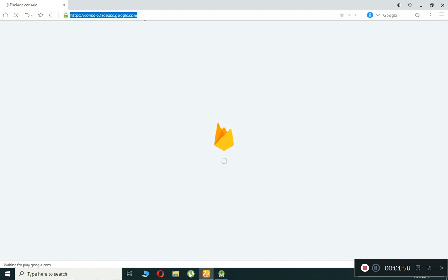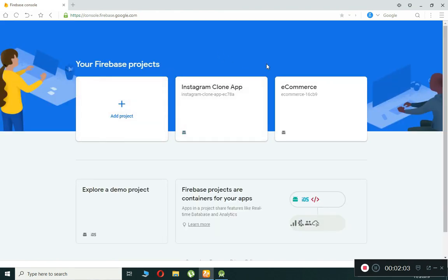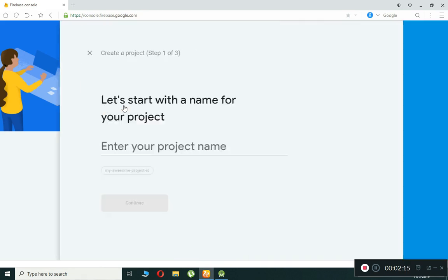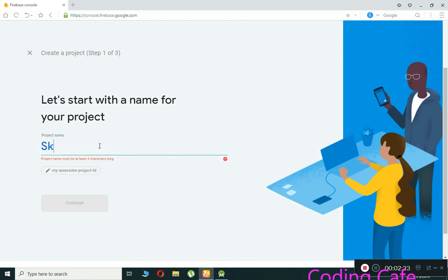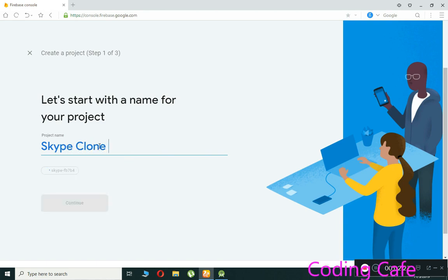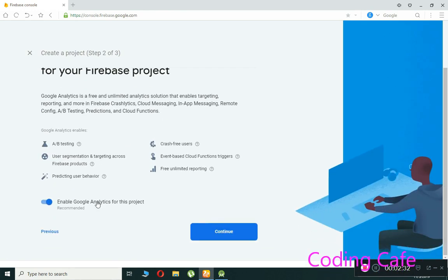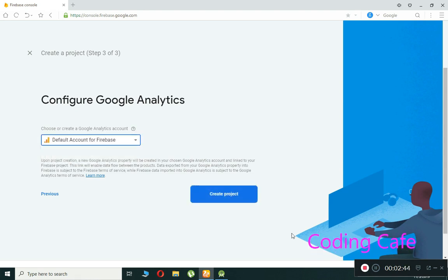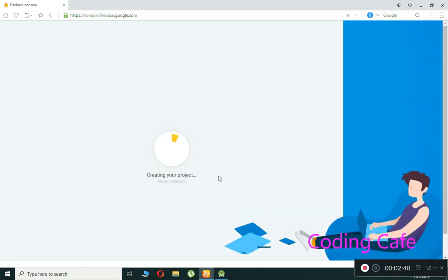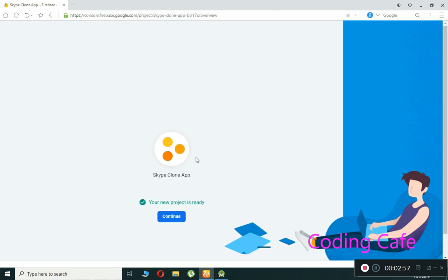You can also type console.firebase.google.com in the URL bar and press Enter. You must be logged into your Google account. Click on 'Add Project', give it the name 'Skype Clone App', press Continue. Enable Google Analytics, click Continue, select the default account for Firebase, then click 'Create Project' and wait — it takes about five or six seconds.